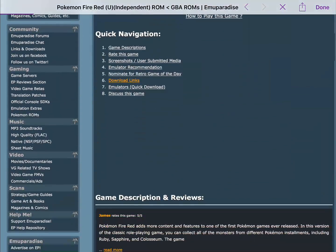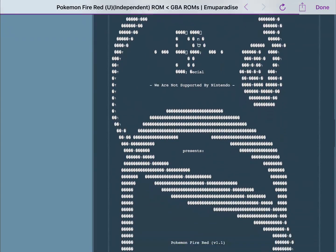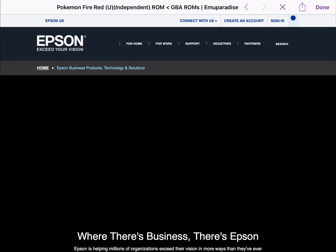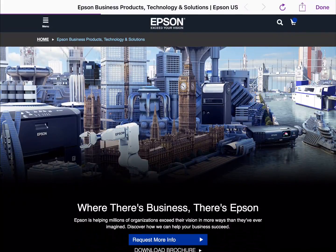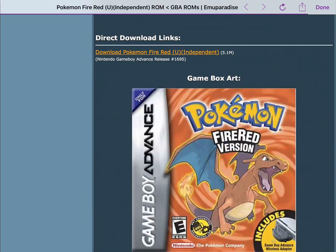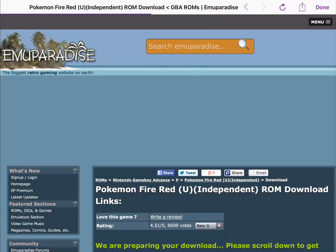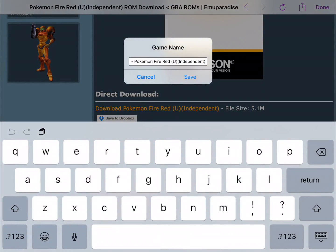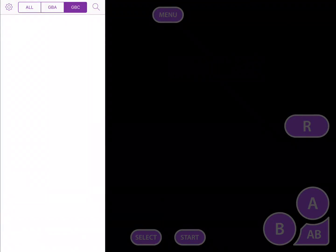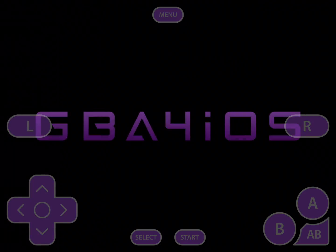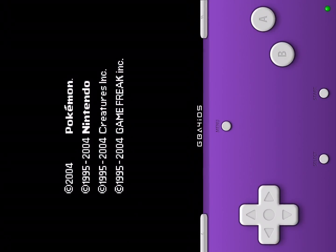There's FireRed — hit download links. Hit download, scroll down, hit download again. Hit Save. Now it's right here — just tap it. You can play like this or you can switch it around to landscape orientation.